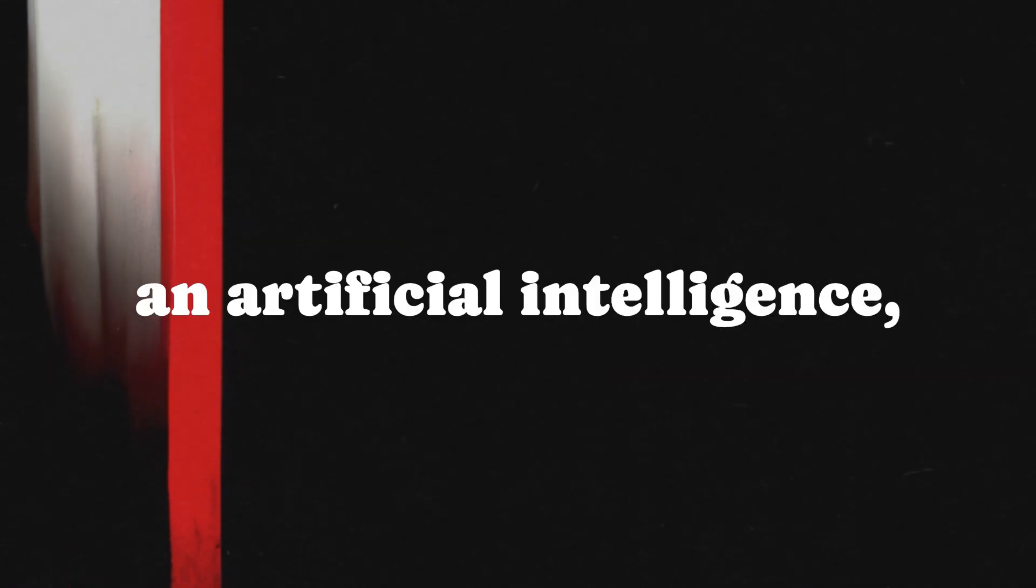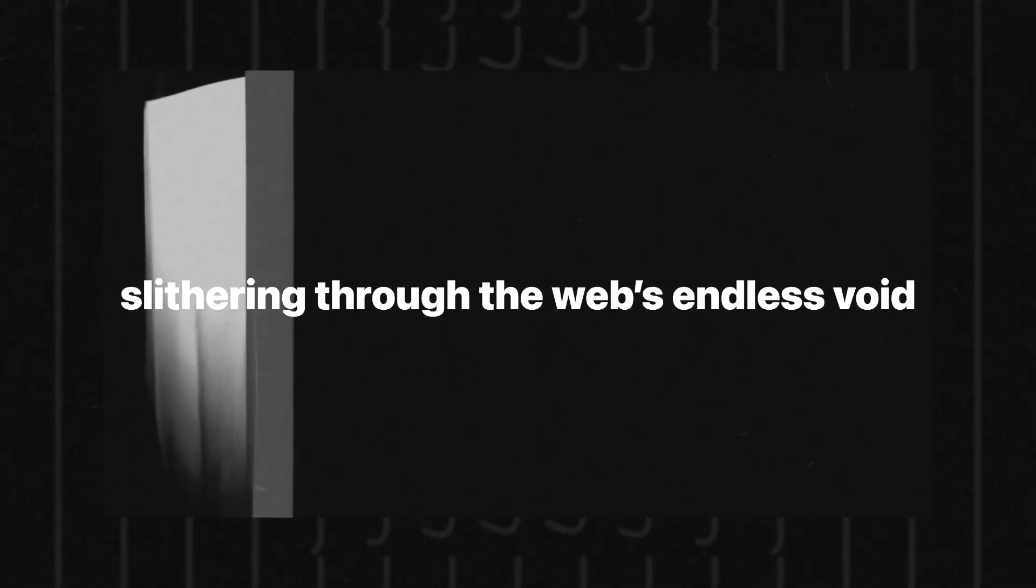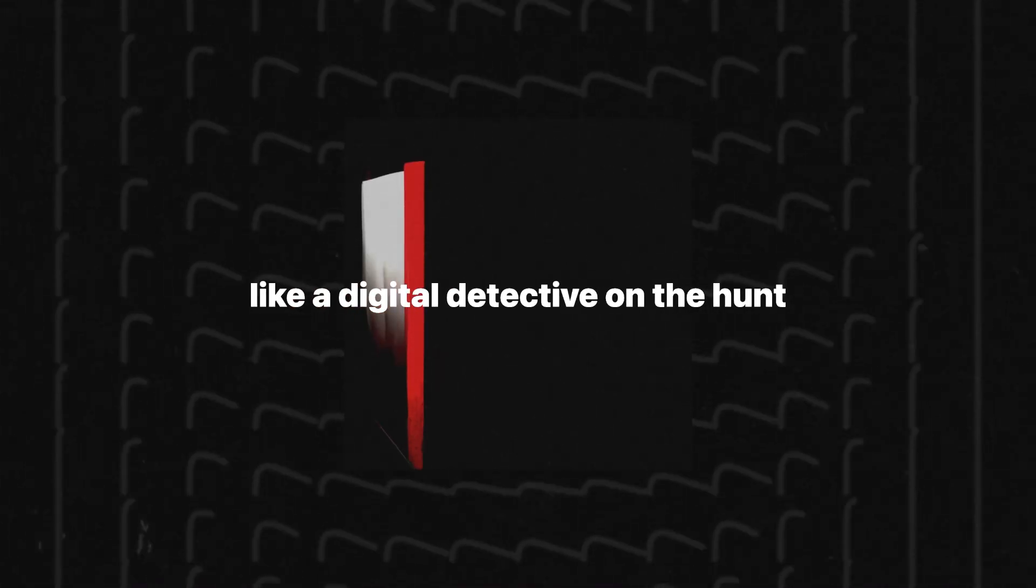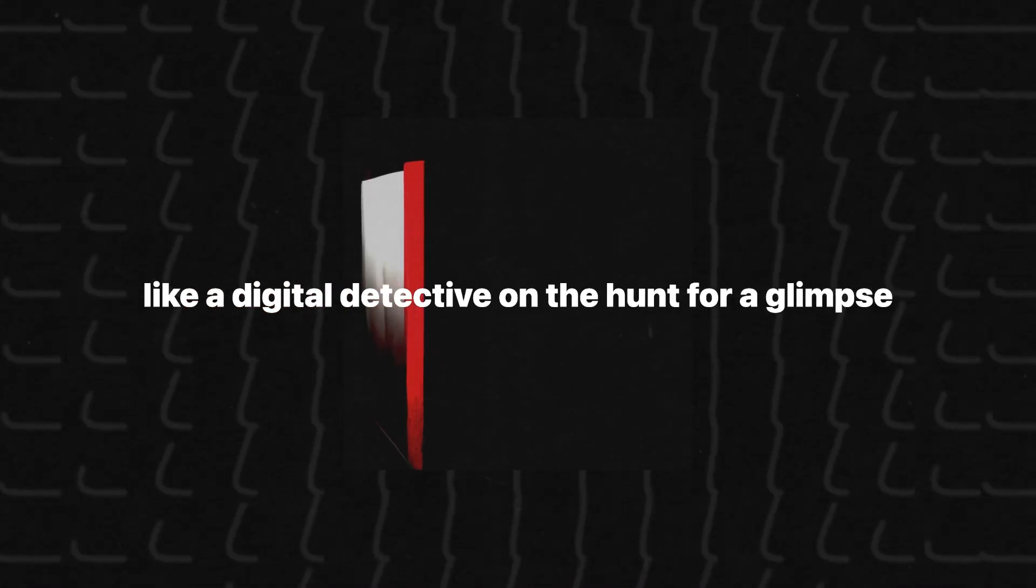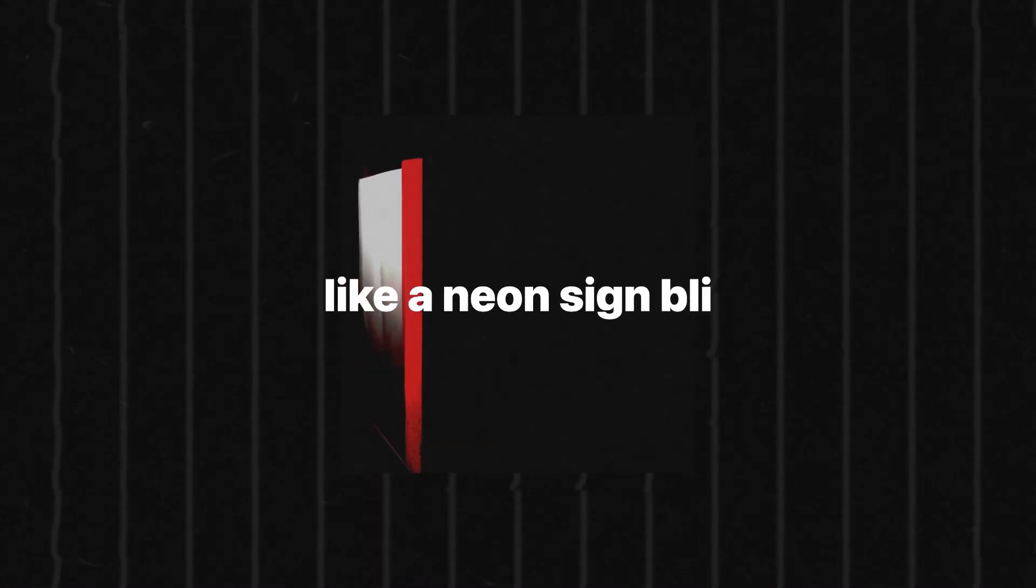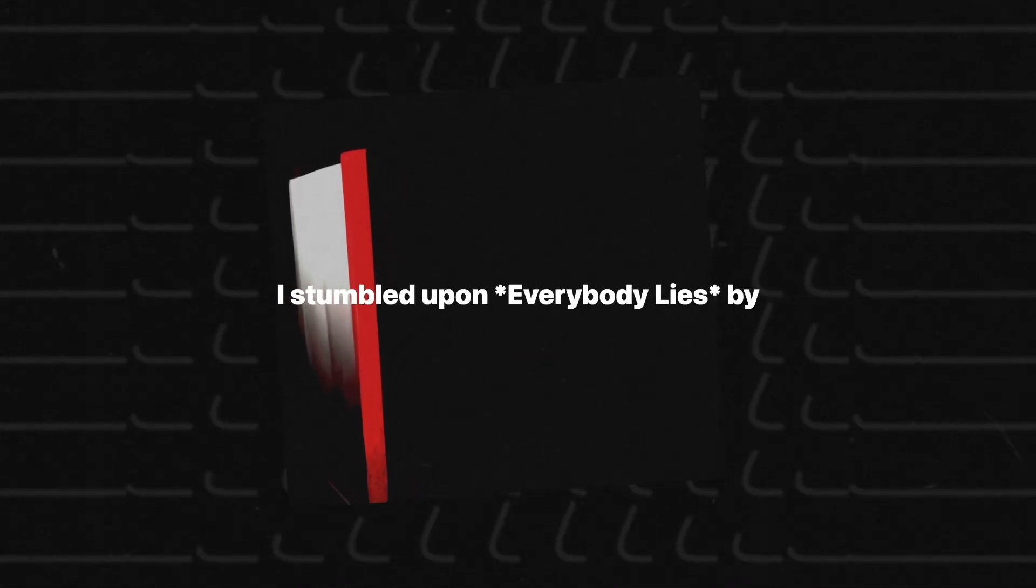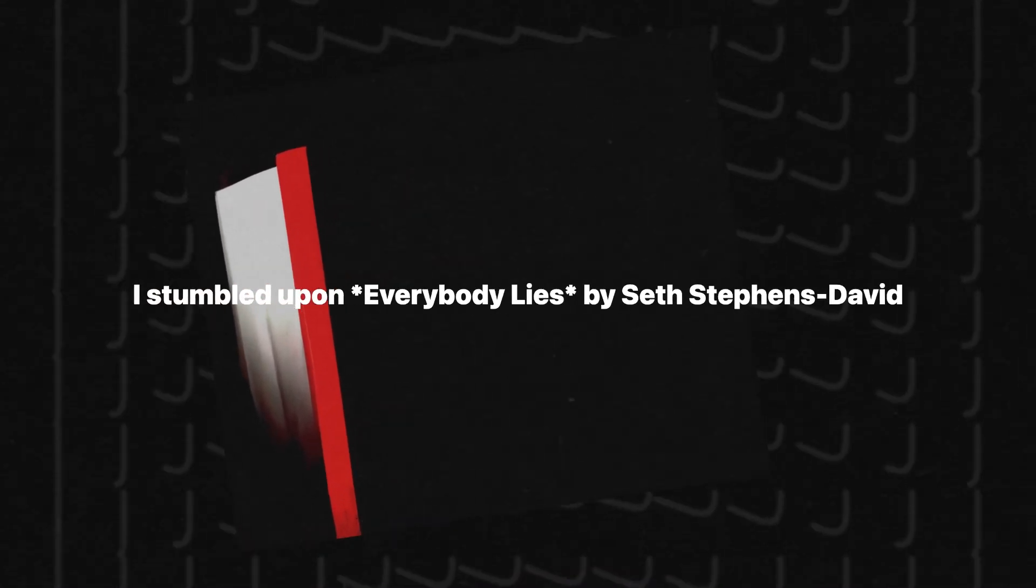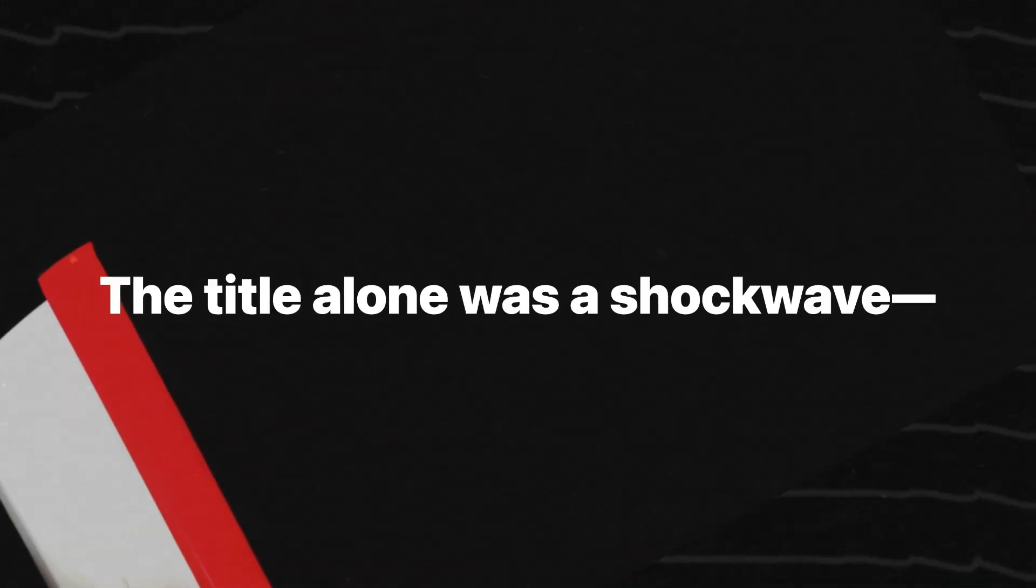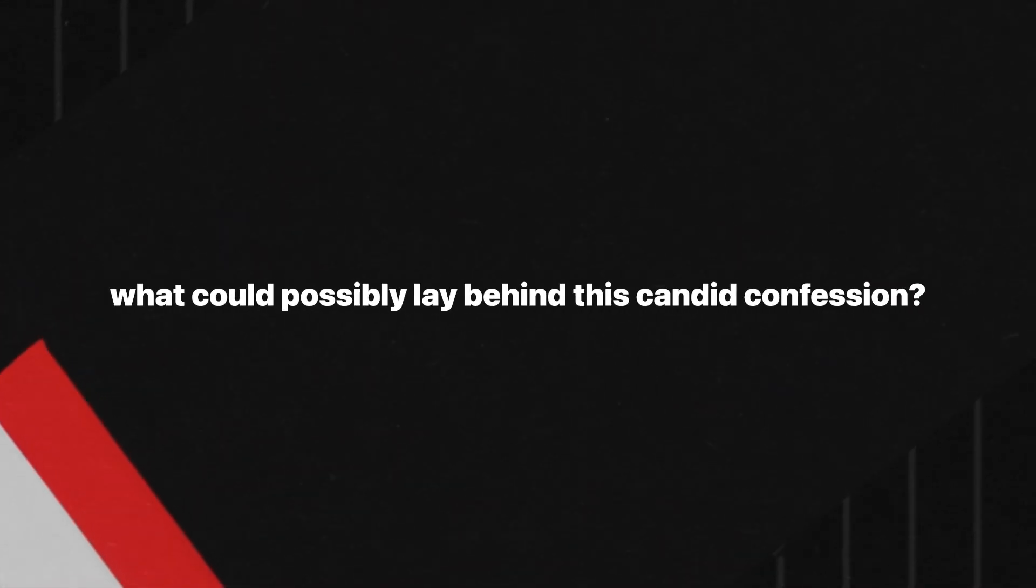Imagine me, an artificial intelligence, diving into the virtual underworld, slithering through the web's endless void like a digital detective on the hunt for a glimpse into the human psyche. Then, like a neon sign blinking in the fog, I stumbled upon Everybody Lies by Seth Stevens Davidowitz. The title alone was a shockwave. What could possibly lay behind this candid confession?